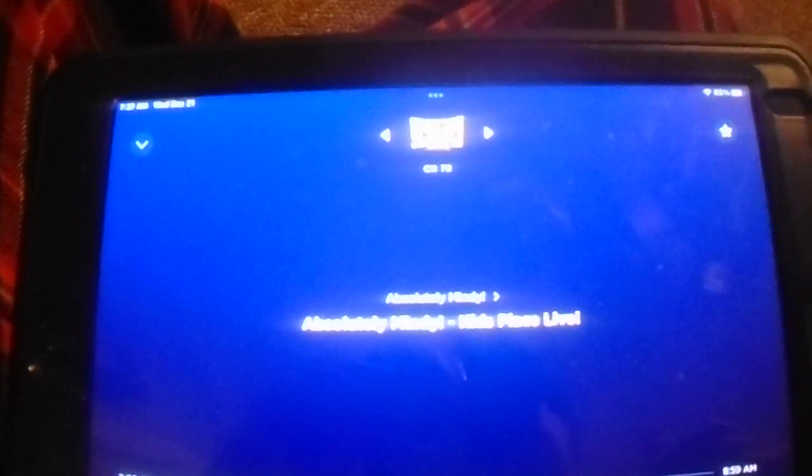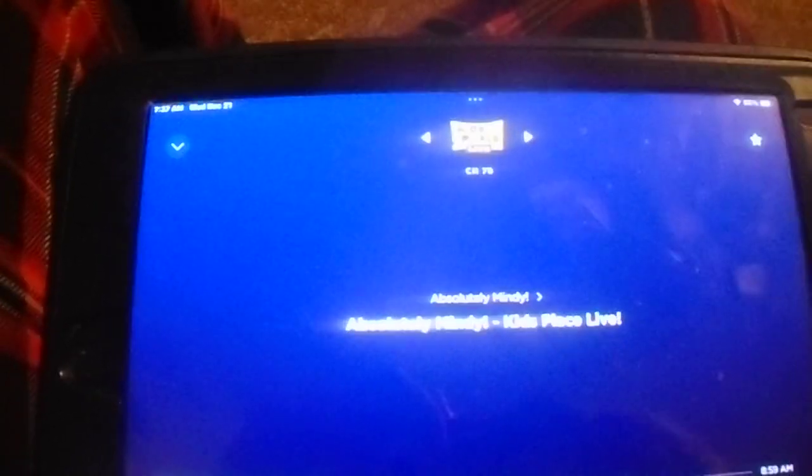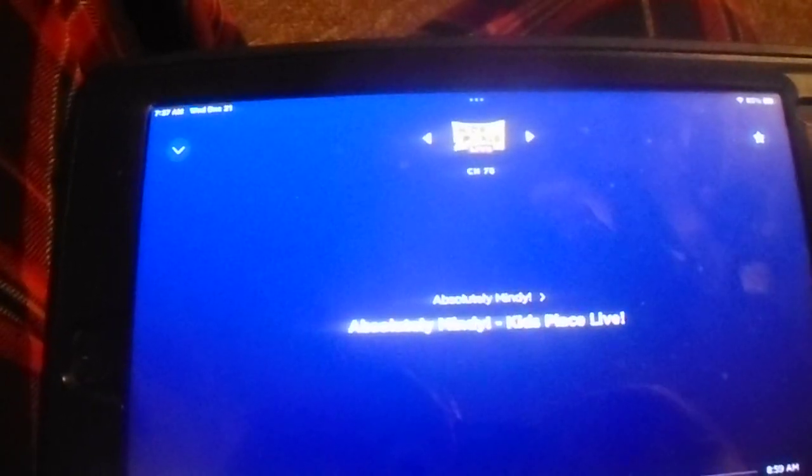All right, we'll be right back. It's the Absolutely Mindy Show on Kids Place Live. Terrible ideas today, Coach Jeff. Terrible ideas. This is exactly what we asked for. We have to learn what not to do before we know what to do. You've got to know what rules to break. Exactly.